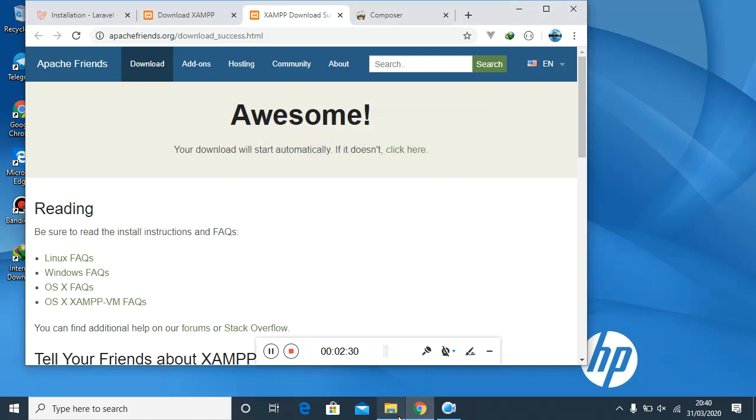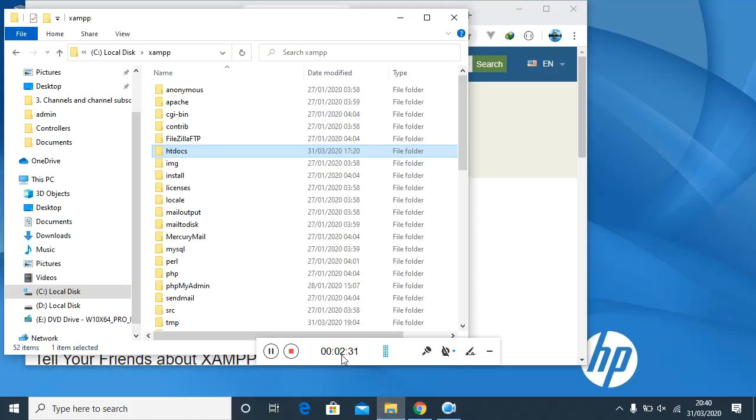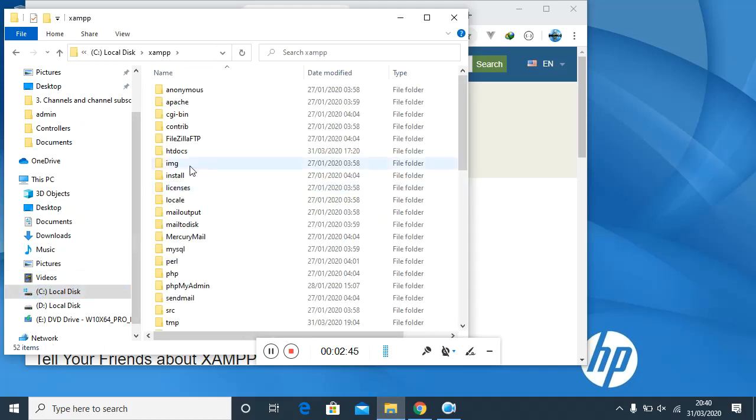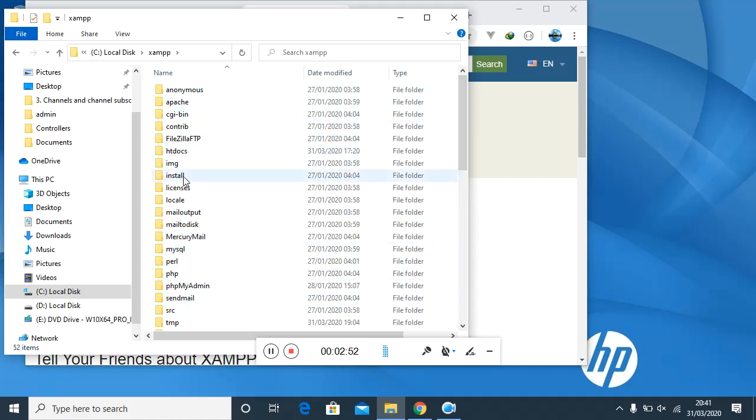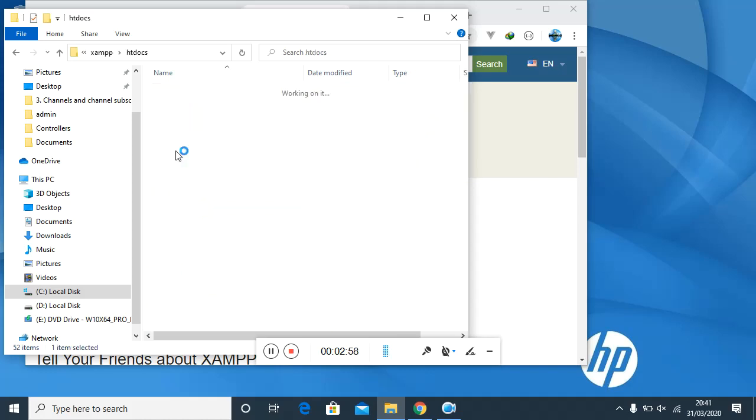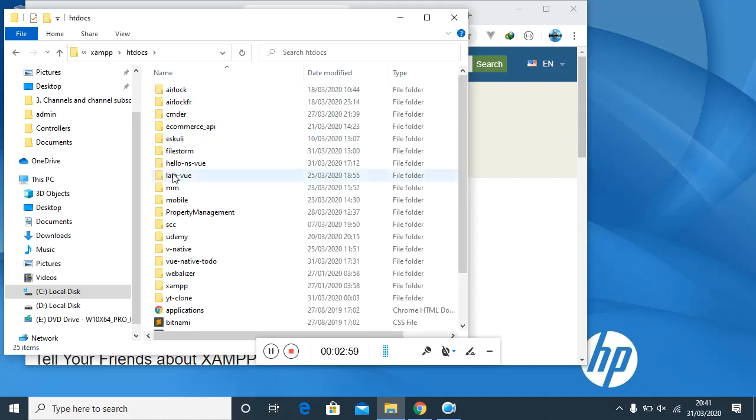XAMPP comes with MySQL and it will also come with Apache, which will be the server that you'll be using on our local machine. Once you download this, it's an executable file. I already have it installed in my machine, but once you download it, you just double-click on it and run. As simple as that, you'll be able to have it installed. Once it is installed, you go to the disk where your Windows is installed, and you'll find a folder called XAMPP. When you open it, you have so many other things here. Of interest is this folder called htdocs. This is where we will be putting our Laravel project.